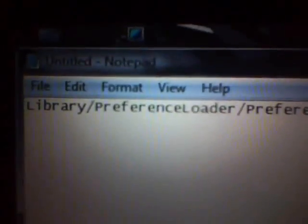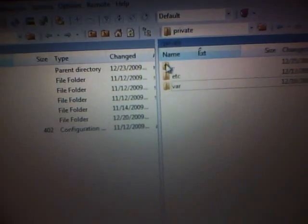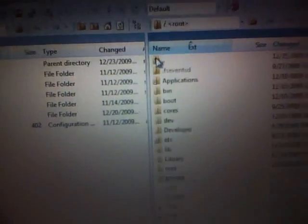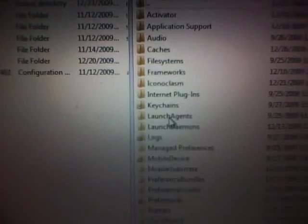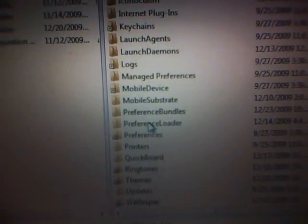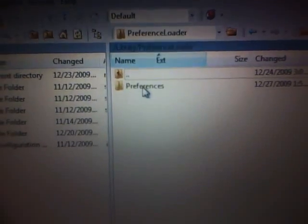Once in there, this is where you're going to be going. You're going to go to Library, then Preference Loader, then Preferences. To get there, all you have to do is backspace once, twice, three times, go down to where you get to Library, click into it, slide down to Preference Loader, click into it, and then Preferences.